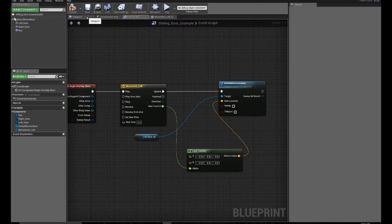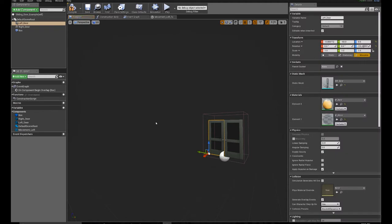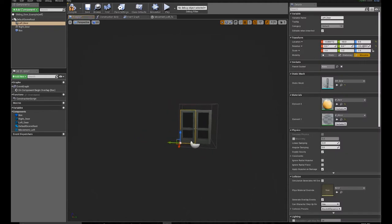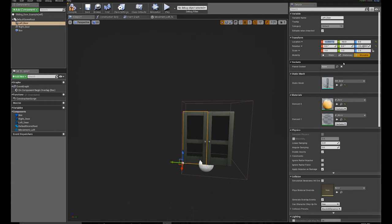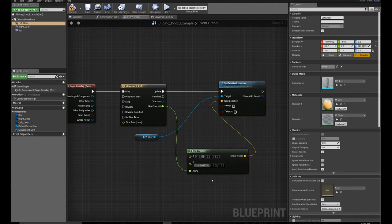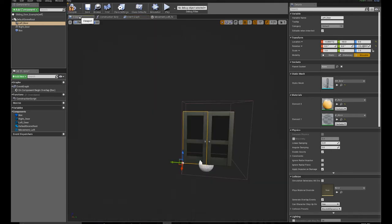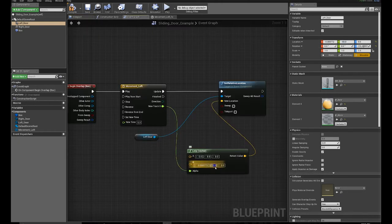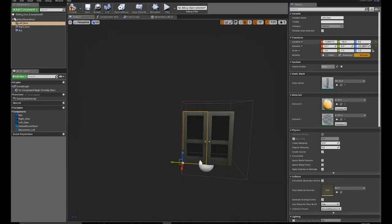So on my viewport, I'm going to select the left door. And in the details and location, you'll see the x, y, and z value. This is our starting position. So I'm going to copy this value to my event graph. So B, the x value, the y value, and the z value which is 0.